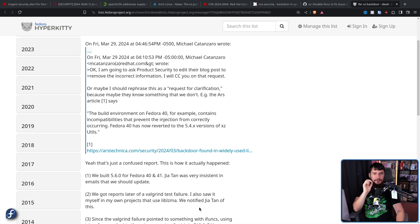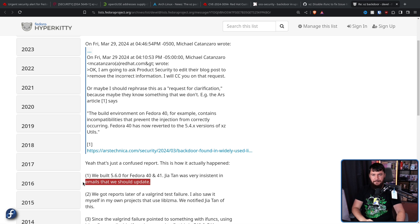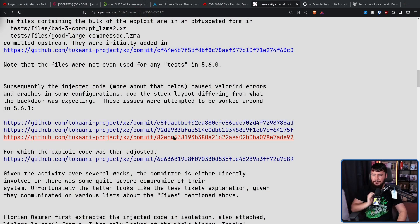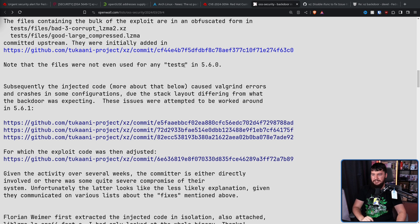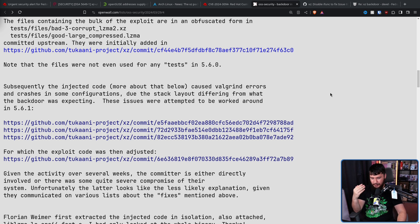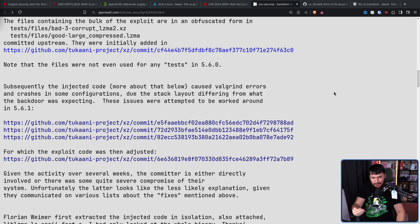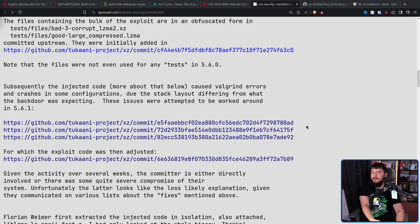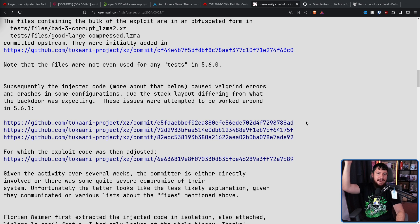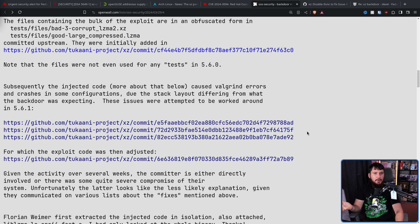Also, in emails to Fedora maintainers, they were very insistent that Fedora should update to one of the affected versions. This wasn't just like a one-off thing where the user's like, yeah, I'm done with open source. I'm going to cause some chaos today. No. This is a long, long plan that they've been slowly piecing together. Now, the funny part of this, I don't know if that's what you want to call it, is subsequently, the injected code caused valgrind errors and crashes in some configurations due to the stack layout different from what the backdoor was expecting. These issues were attempted to be worked around in 5.6.1. So, they were trying to patch the backdoor to make the backdoor work properly without anybody noticing that they were trying to improve the backdoor.